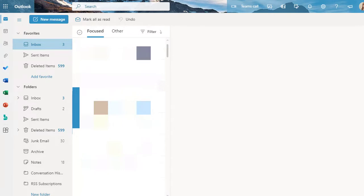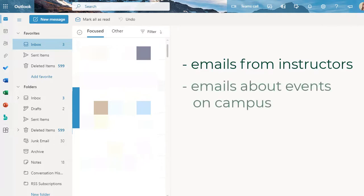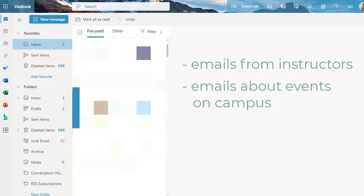All school-related information, like emails from your instructors about your classes or assignments, or emails from the Polytechnic about events on campus, will be sent to your Red Deer Polytechnic email account, so it's important to check this regularly.